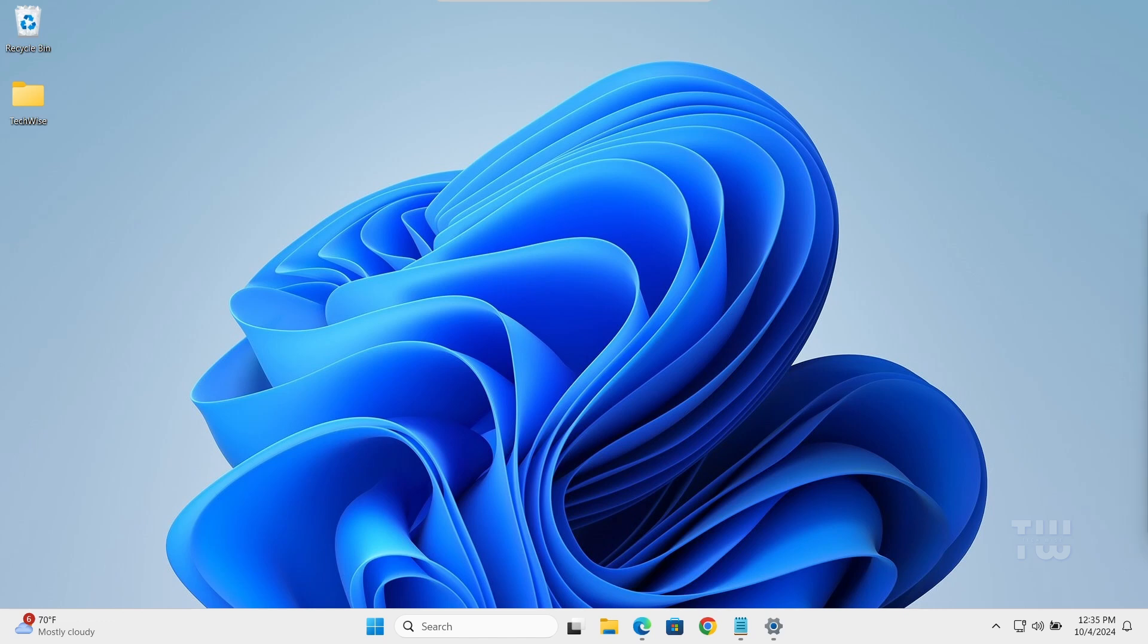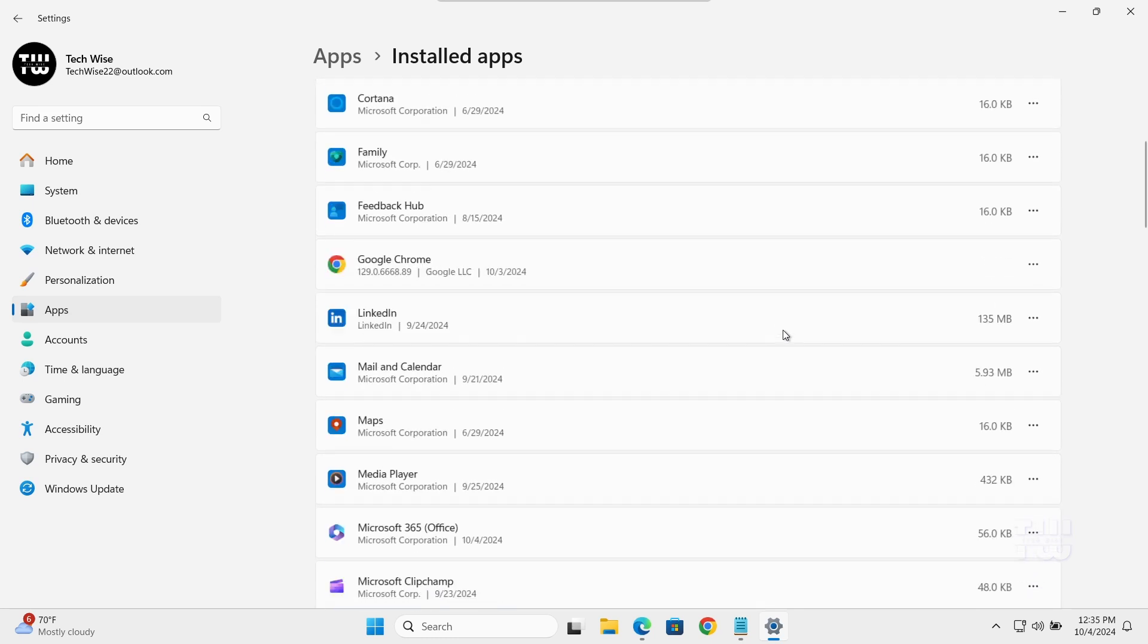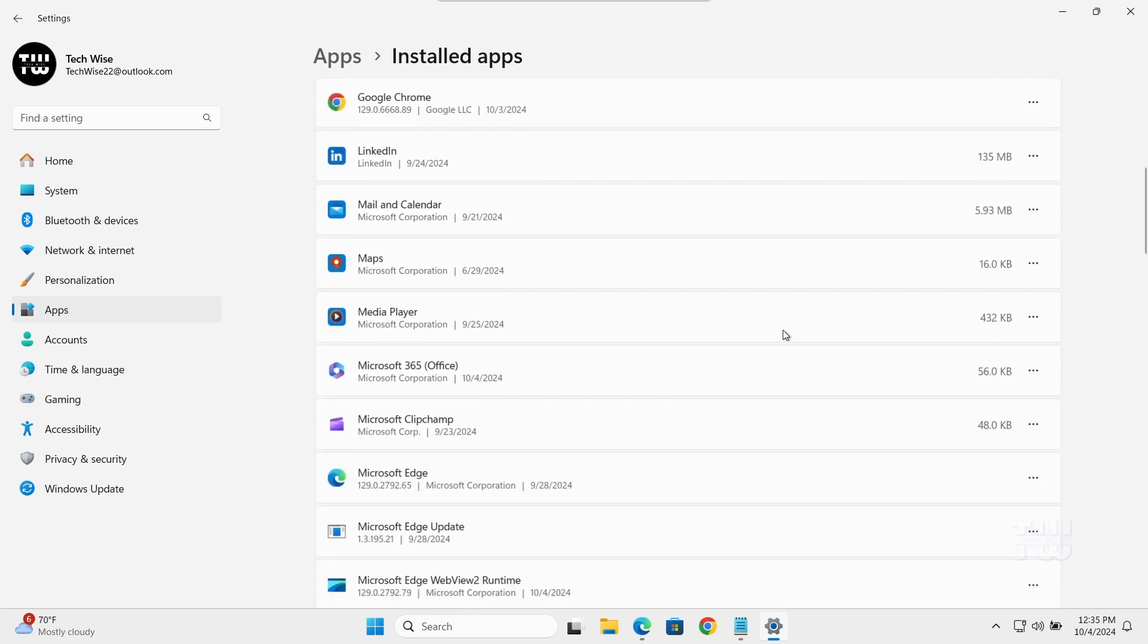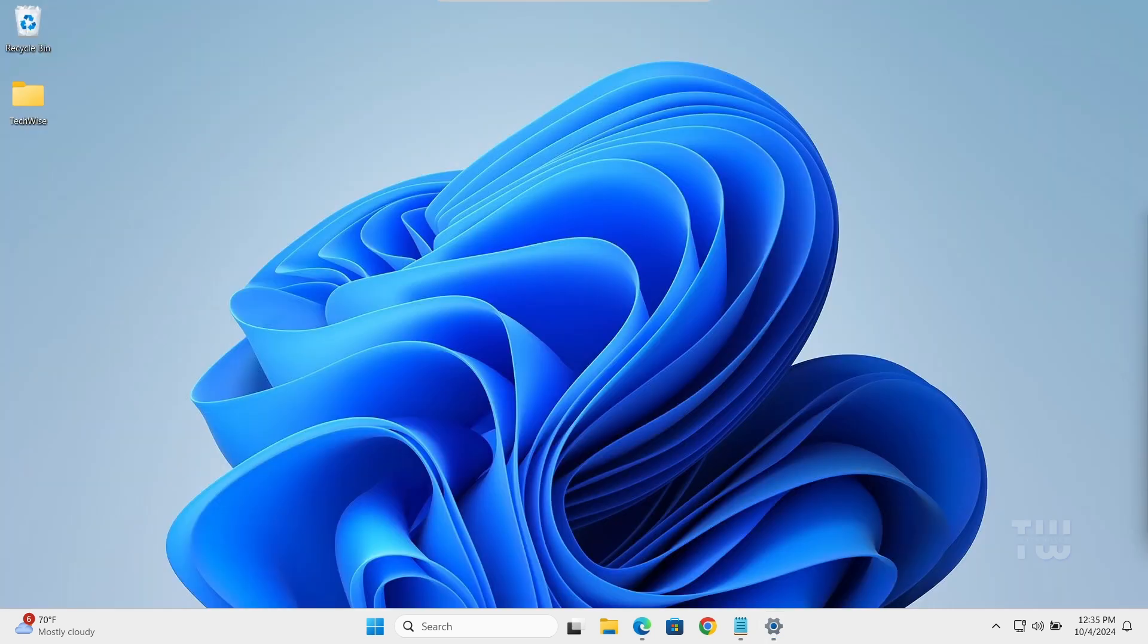Welcome back everyone. In today's video I'll show you how to uninstall Microsoft Edge in Windows 10 and Windows 11. As you might know, it's not straightforward to uninstall Edge like other apps because Microsoft does not allow it, but don't worry, I'll show you a workaround so you can uninstall it forever. Let's get started.